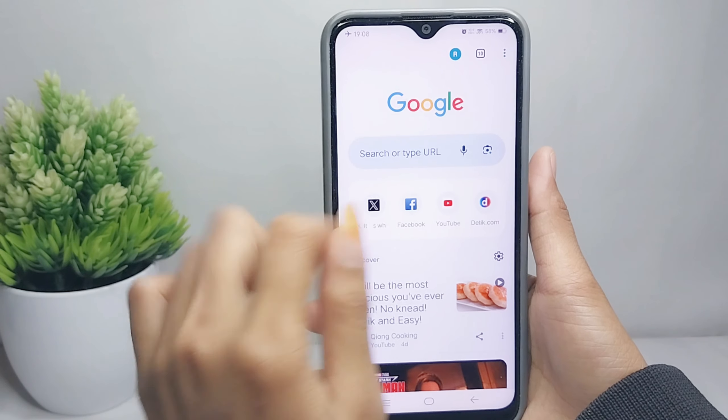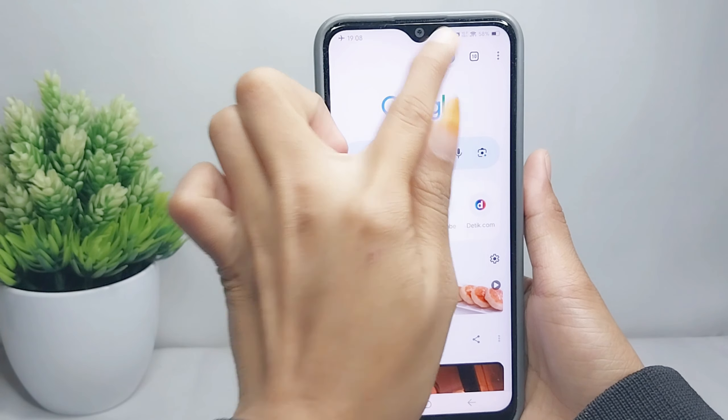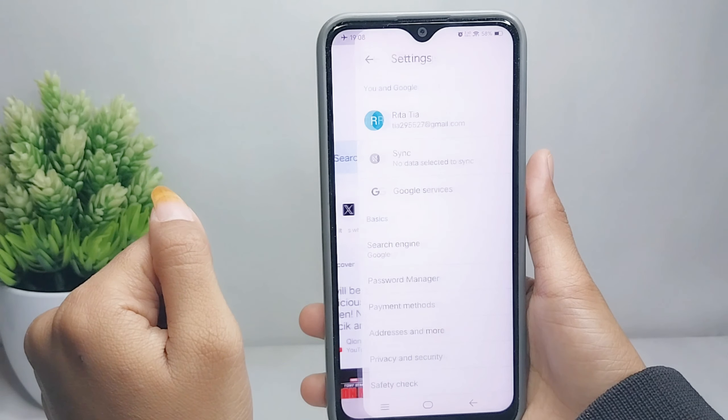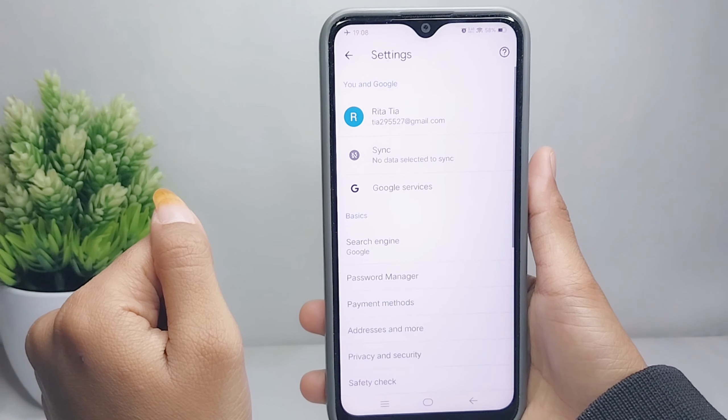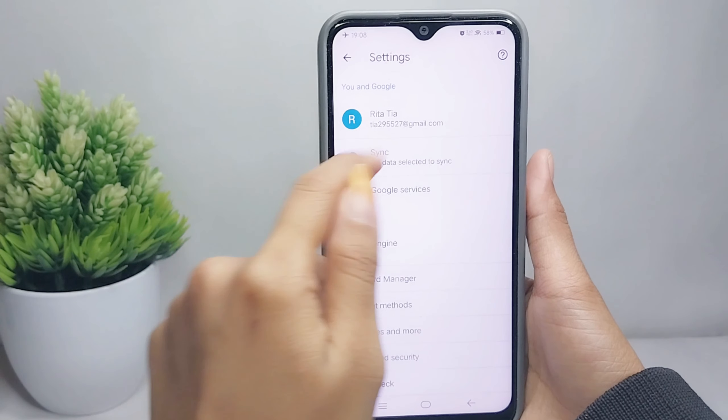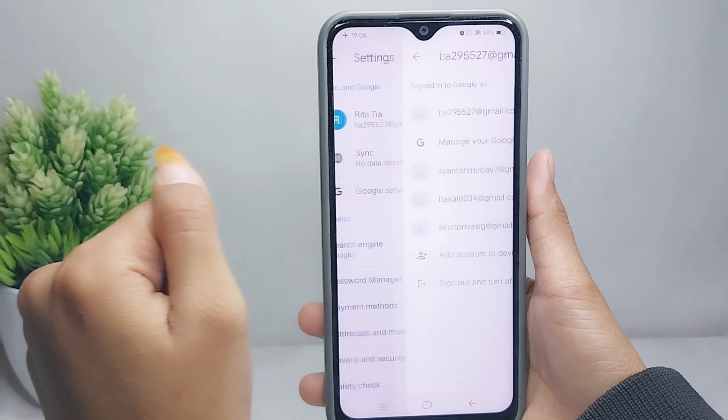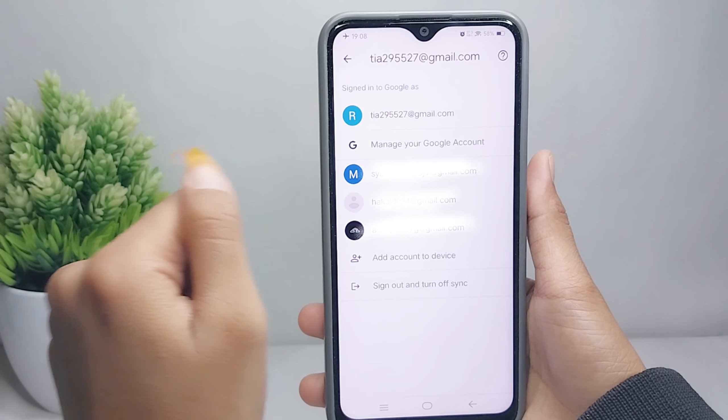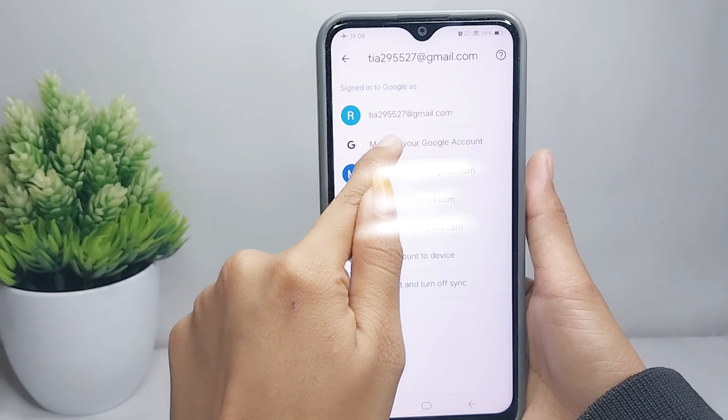Tap on the profile icon at the top, then click once more and select Manage your Google Account.